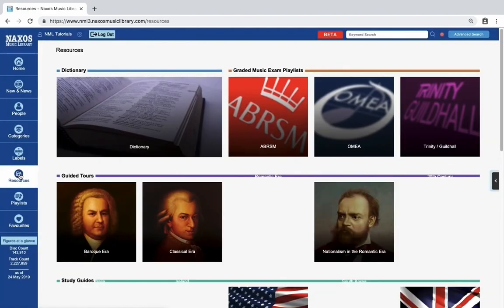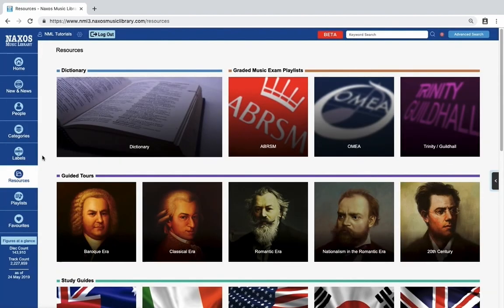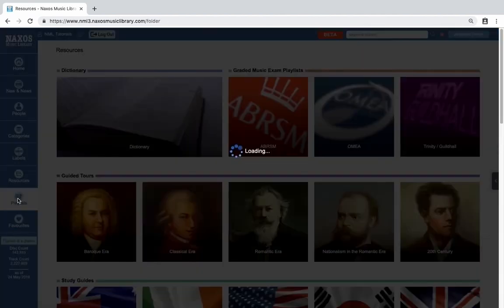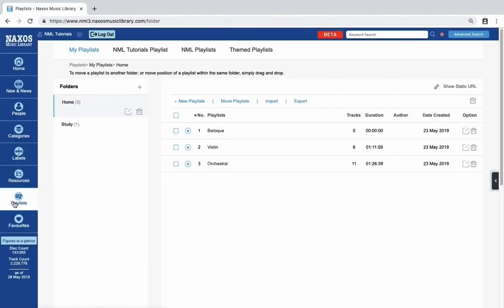Resources including guided tours, an interactive dictionary and study guides, playlists including your personal playlists and those of any institution that you belong to, as well as playlists curated by the Naxos team.